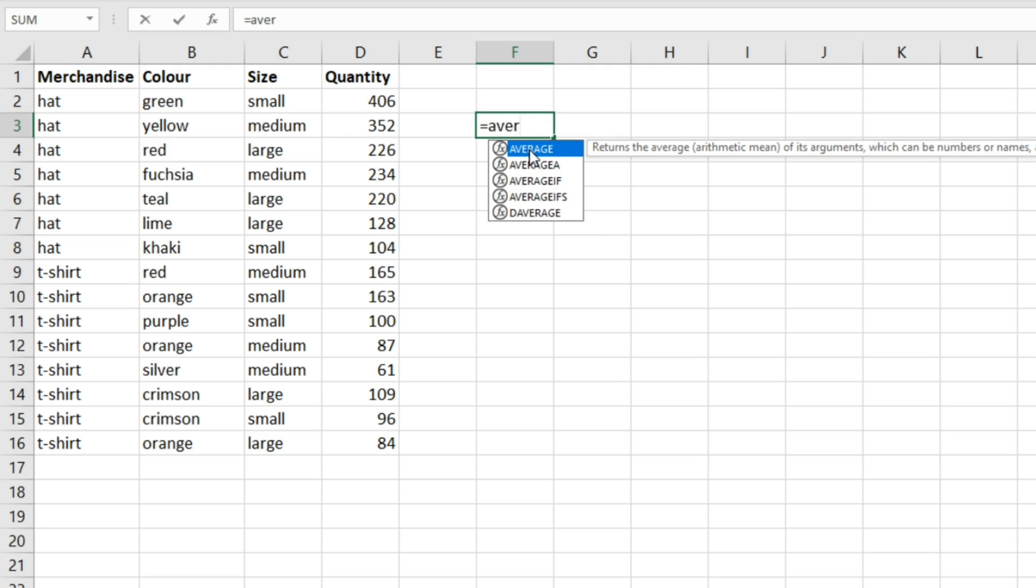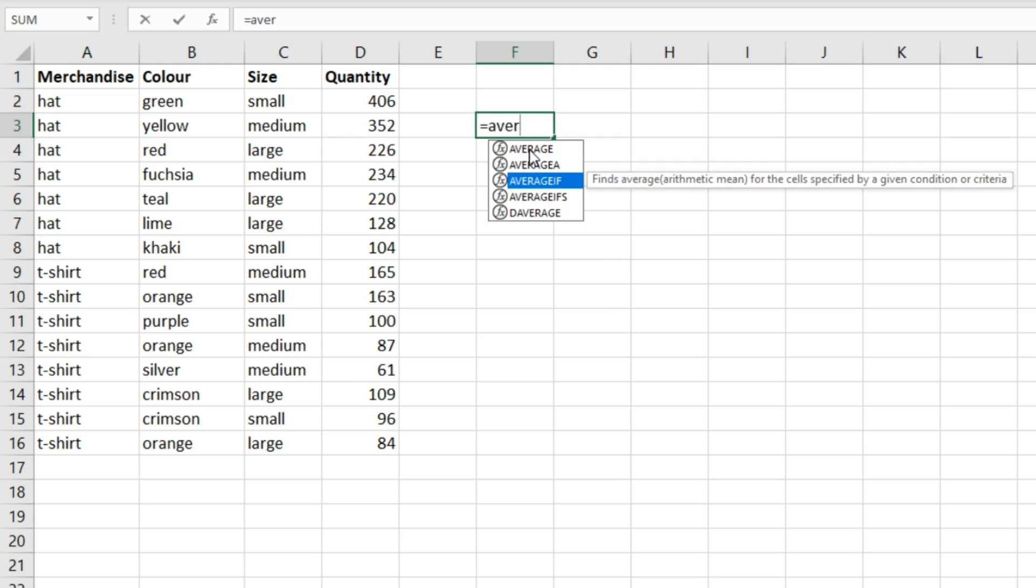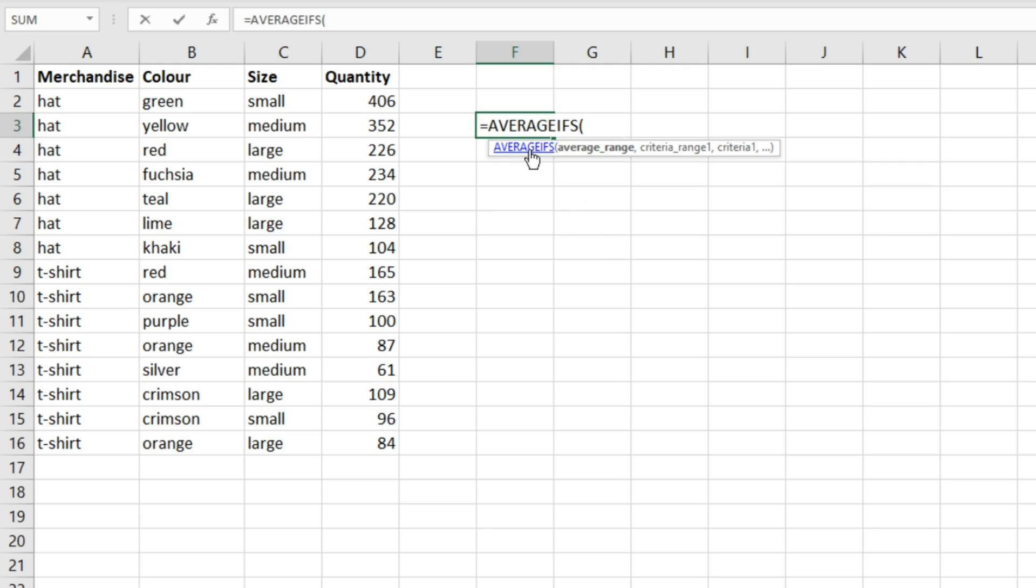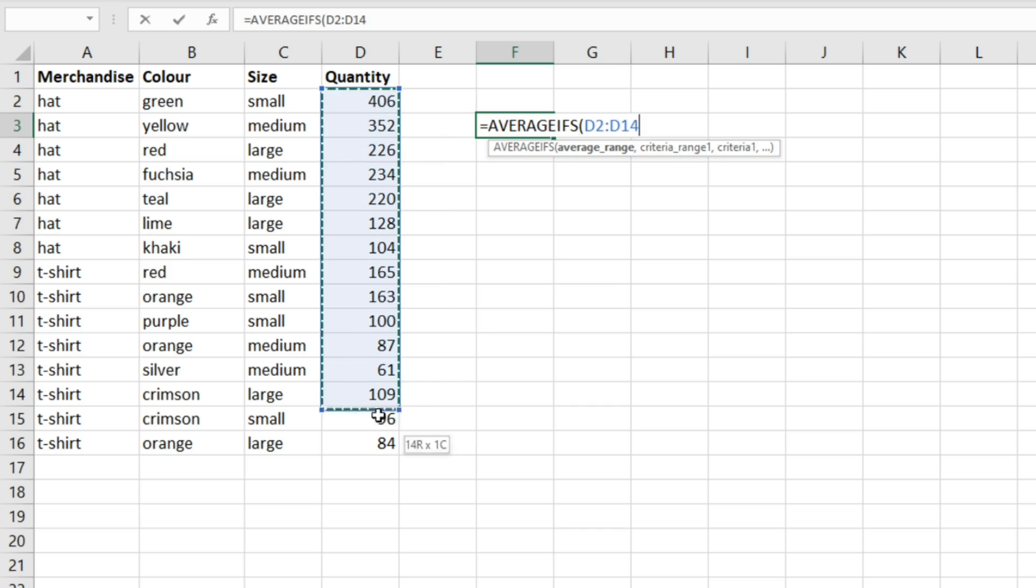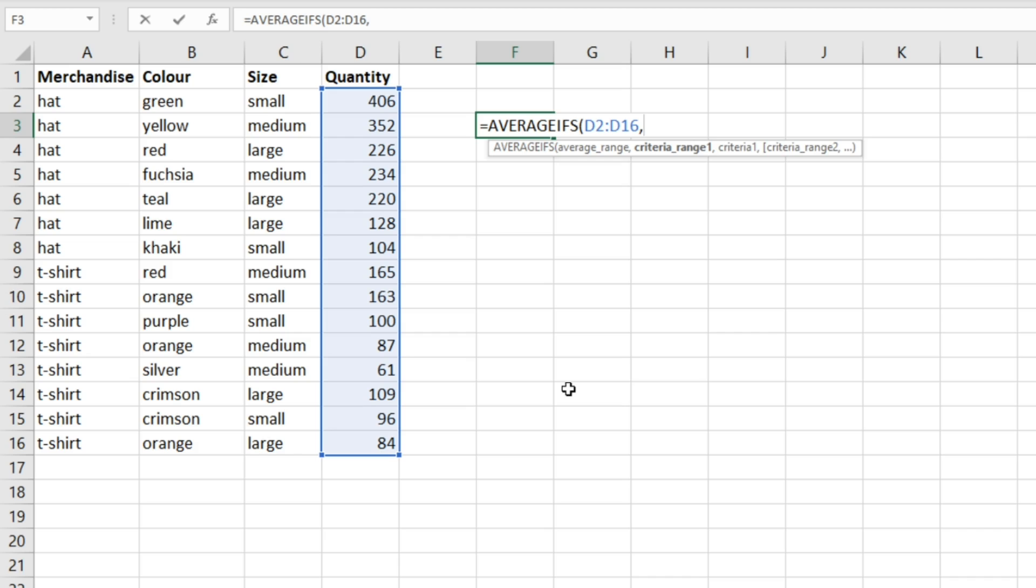Equals AVERAGEIFS, tab. First of all you have to select the average range, which is where your numerical values are, so that's the quantity set of data. Then criteria range one - we're interested in hats, so we're going to highlight all these cells.